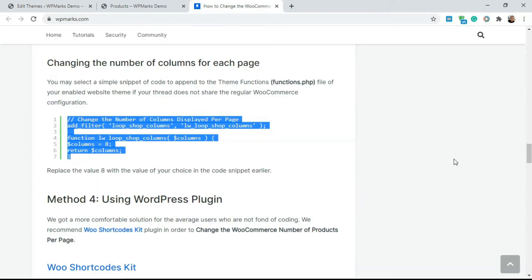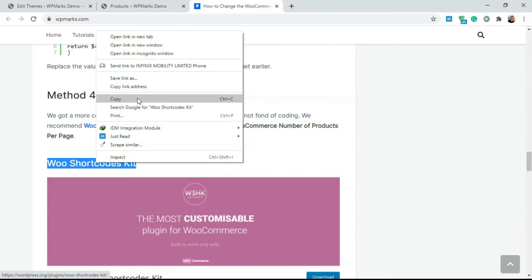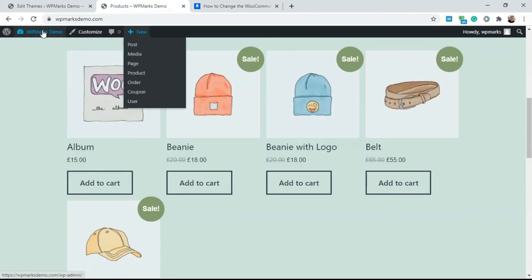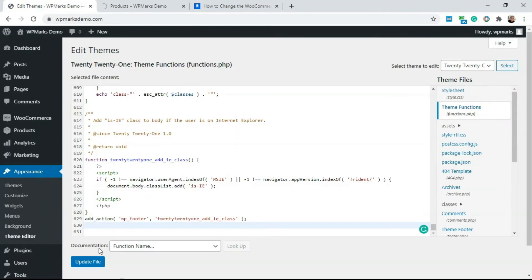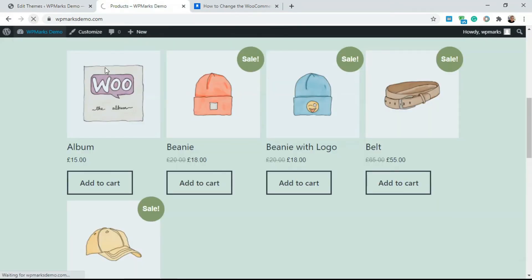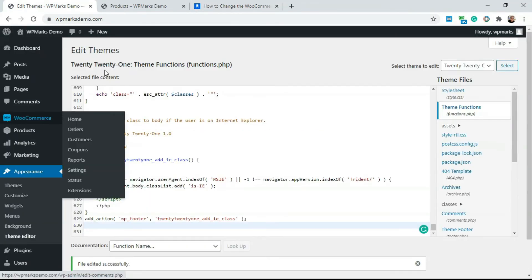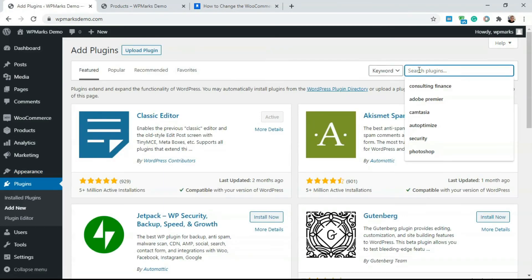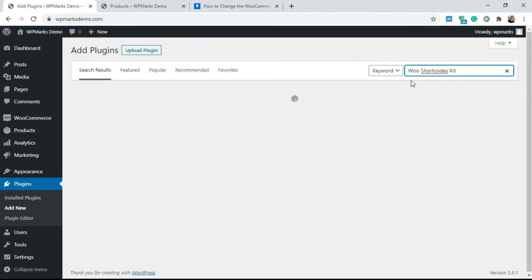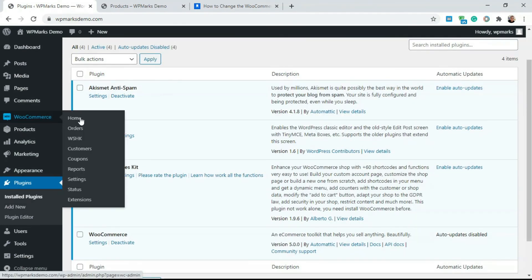If you don't want to use any of these codes, you can use a plugin called Woo Shortcode Kit. With Woo Shortcode Kit you get the same options without adding any code to your site. Go to the dashboard, then Plugins, click Add New, search for 'Woo Shortcode Kit', and install it. Once installed, click Activate.